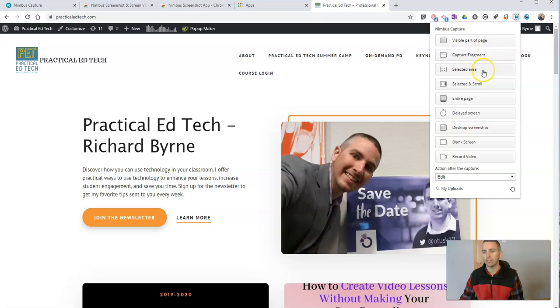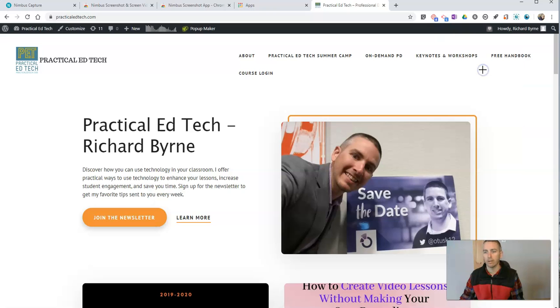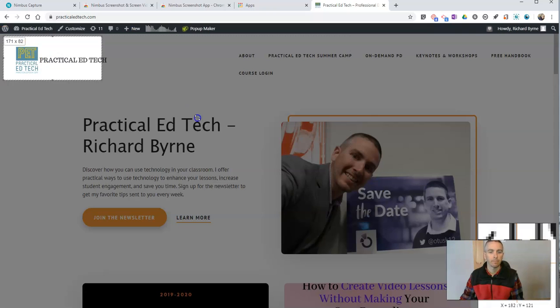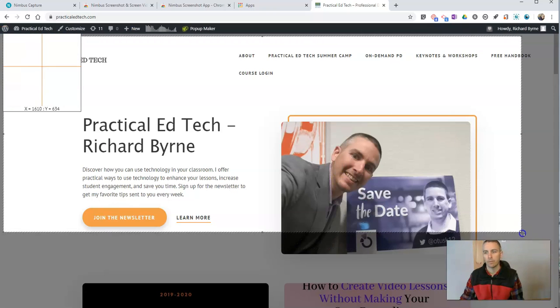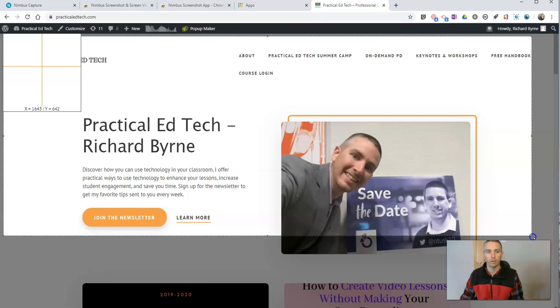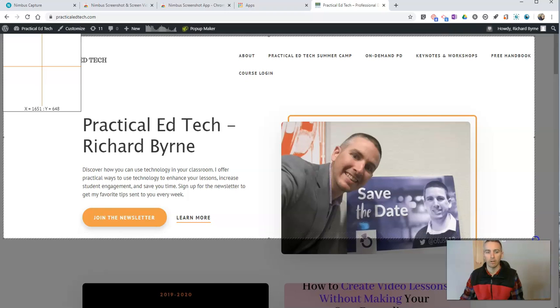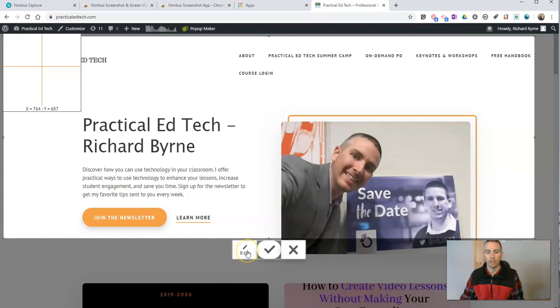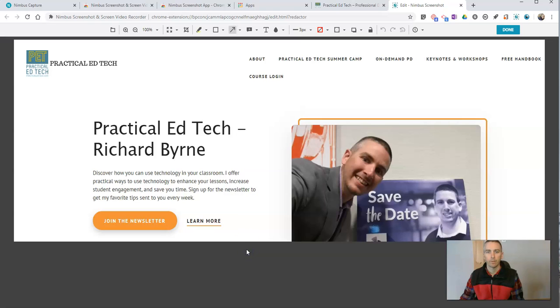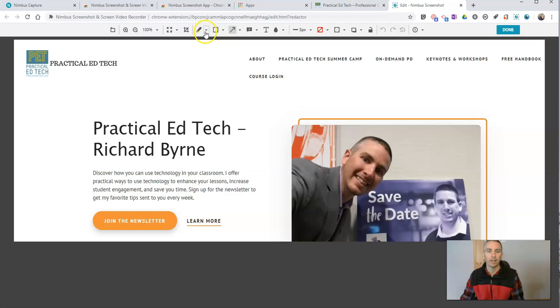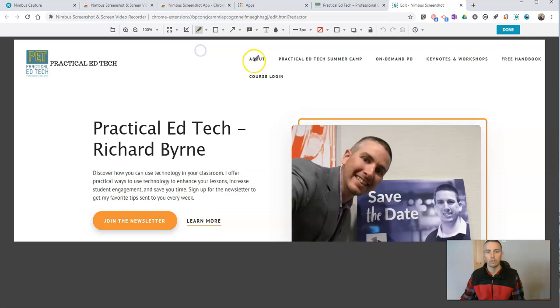Let's capture a selected area. So I'll capture this area, and now I'll hit this edit button. That brings up a new browser window where I can now go in and do things like use a marker to highlight. So I'll do that.